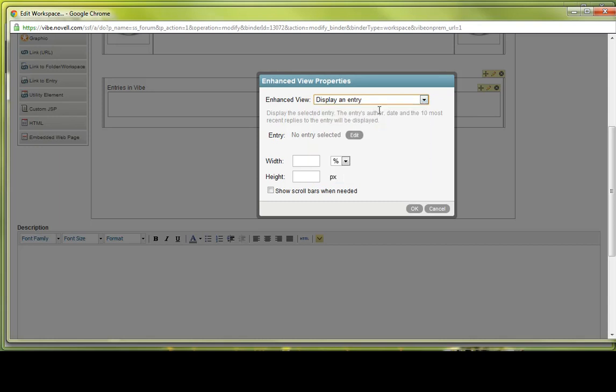So the first would be display an entry. Instead of just displaying one entry or referencing to the entry, what an enhanced view display an entry does is displays the entry title, the description, who the author is, what date it was created, as well as the 10 most recent comments to that entry.